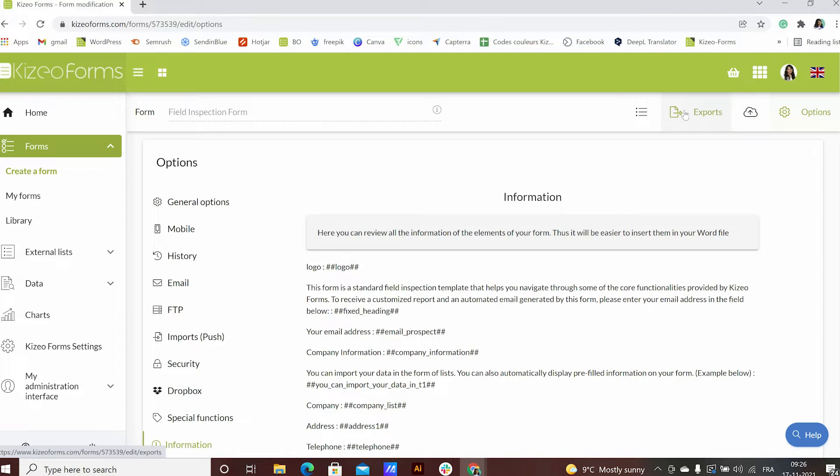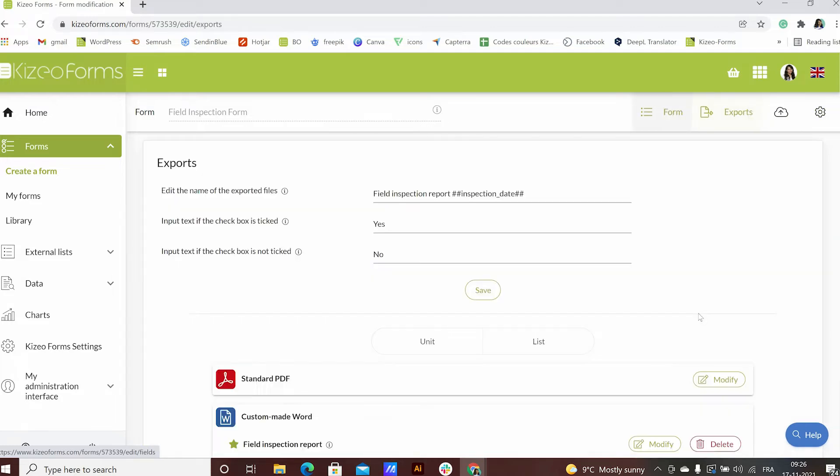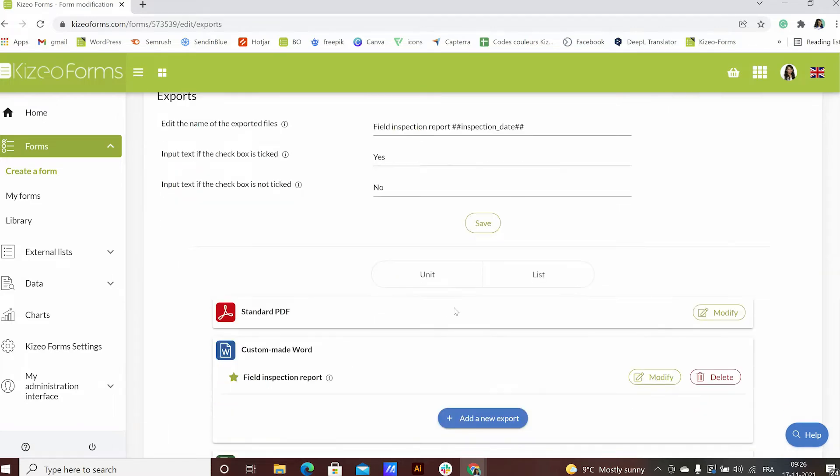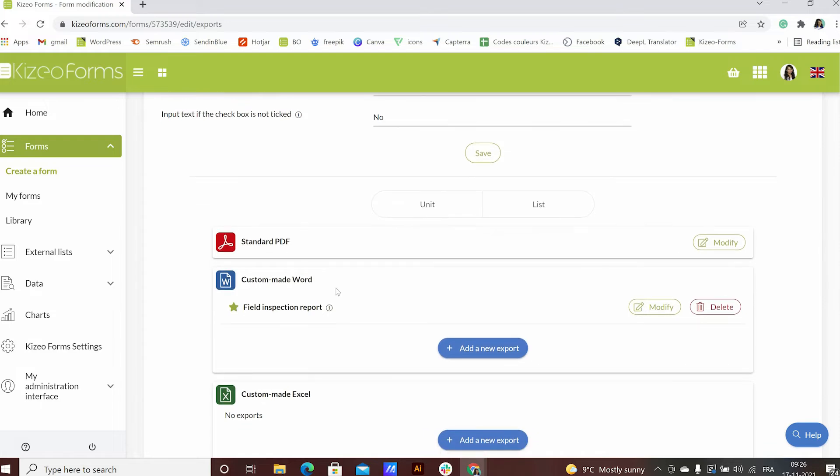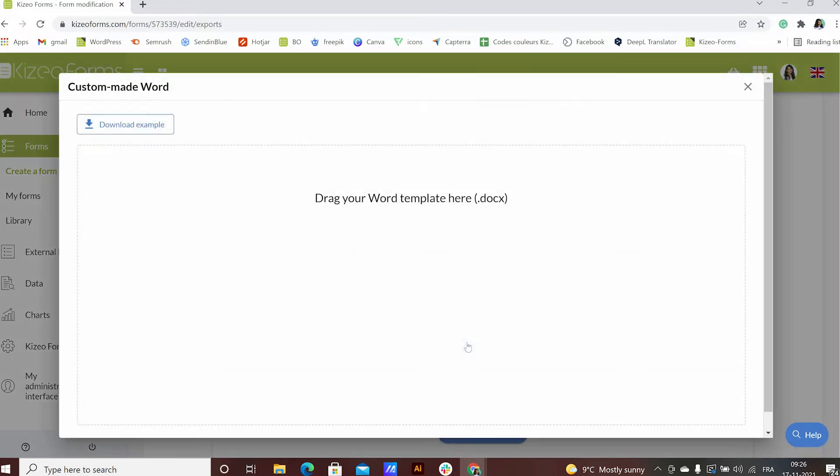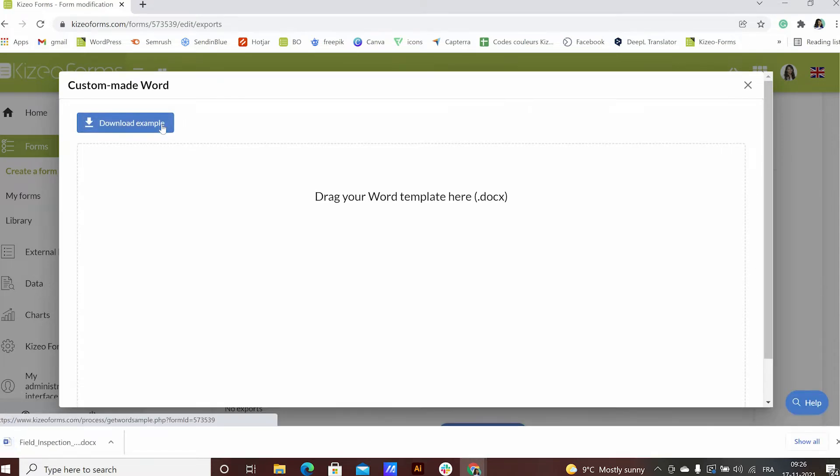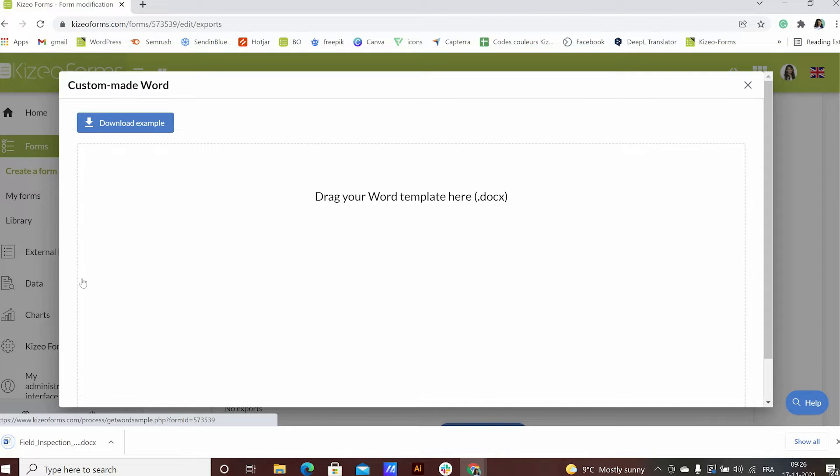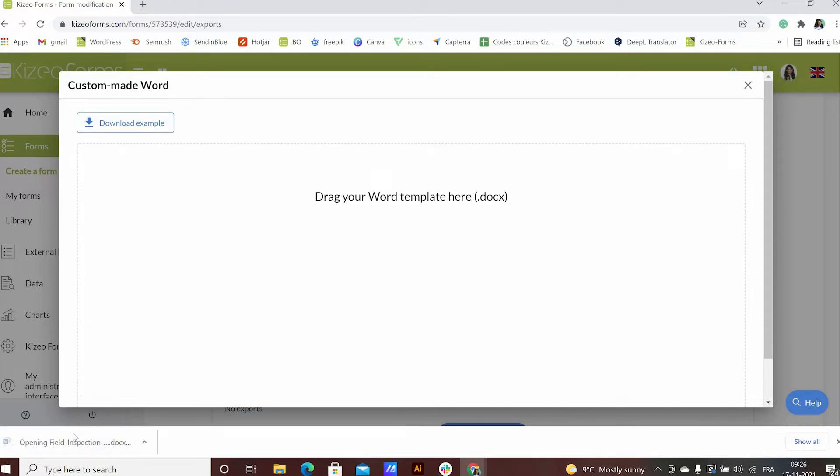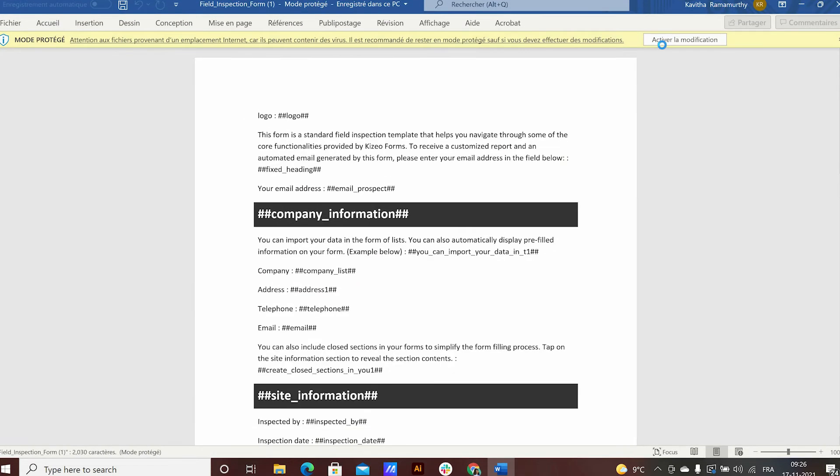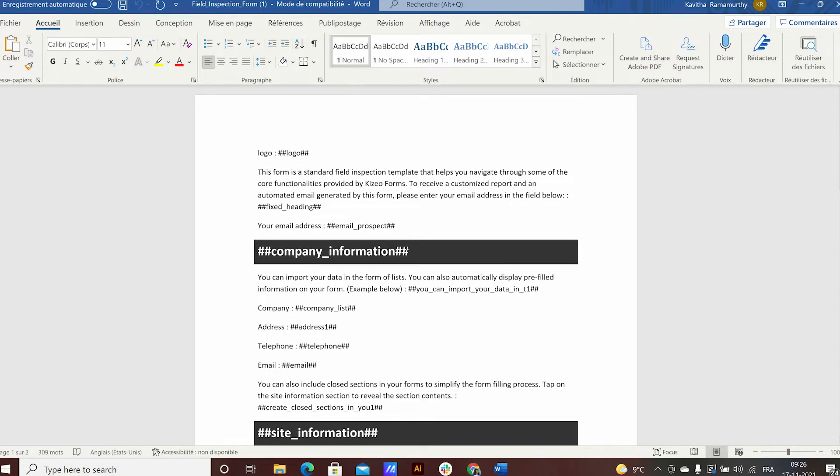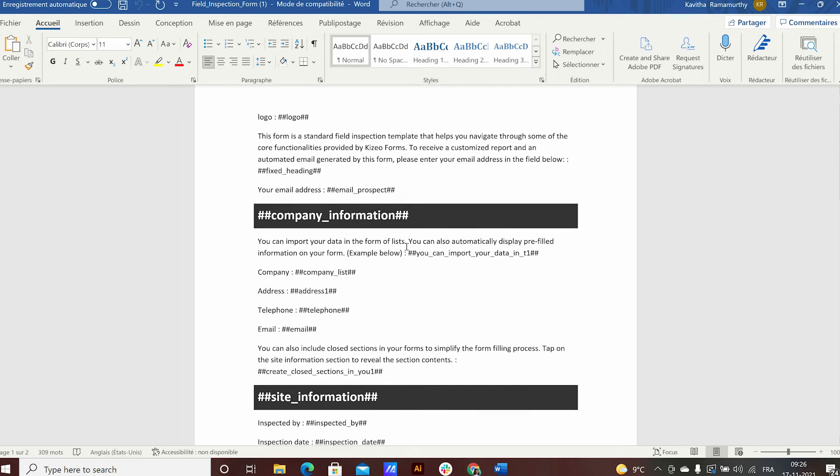To create your simple custom report, first go to the exports tab. Under the custom word export, click on add a new export and click on download example. This document is a list of all your item tags and can be used as a base to construct your report.